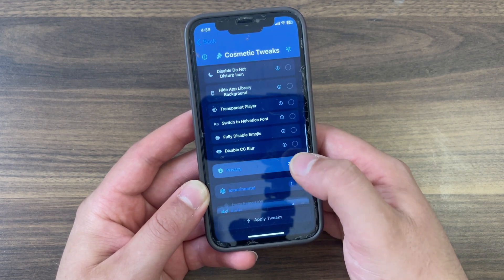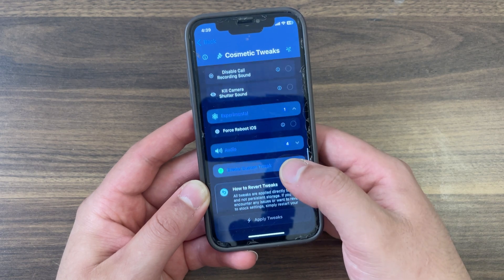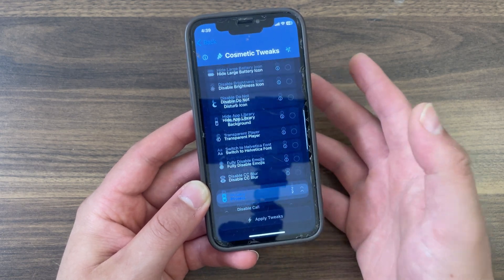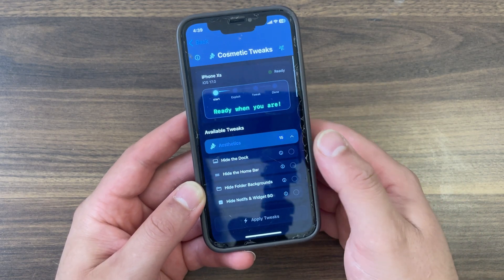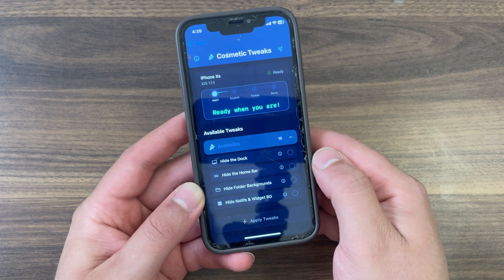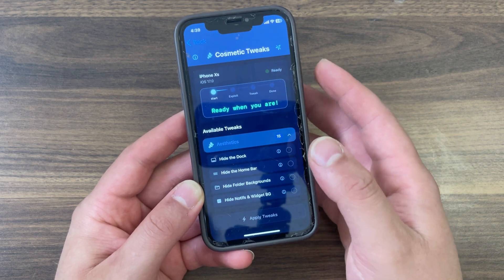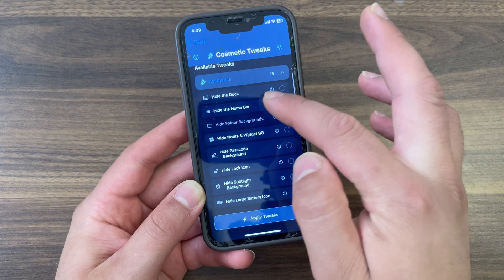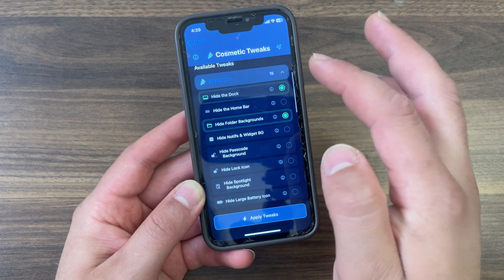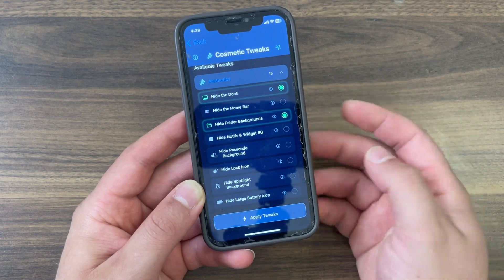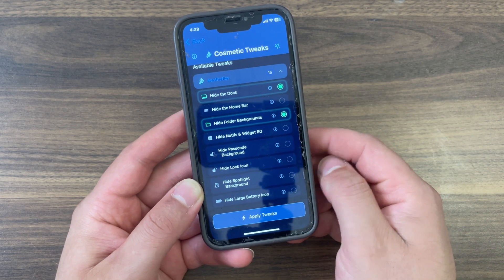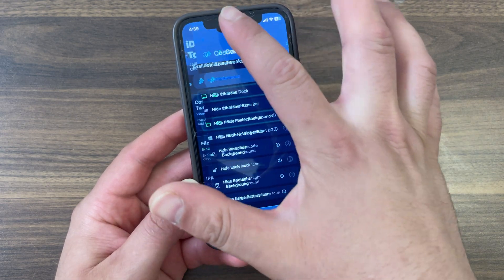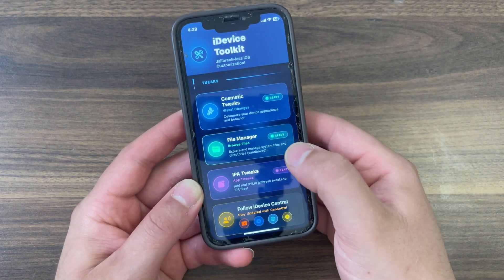The iDevice Toolkit is a project built especially for iDevice Central, and it takes advantage of the CVE exploit to modify files in-memory. This allows us to enable some jailbreak-like tweaks even on iOS 18. The vulnerability is not a powerful one, but it's enough to zero out files in RAM, and a lot can be done with just that.